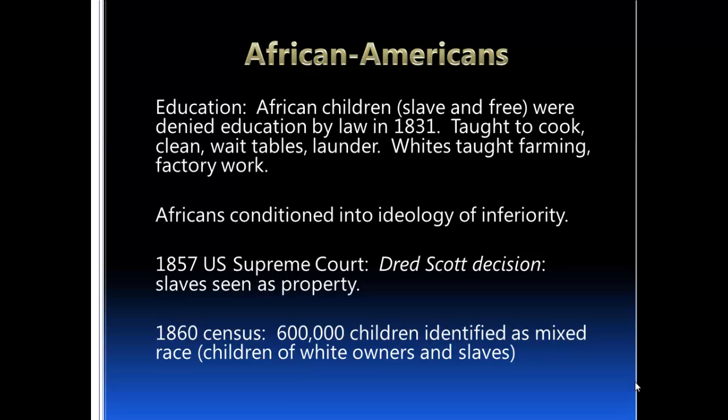For instance, in terms of education during this era, African American children — whether slave or free — were denied education by law up until the 1830s. They couldn't even be formally educated. Instead, they were taught to cook, clean, wait tables, and do laundry — service duties that would have them taking care of other people. White children were taught farming and factory work, things where they could make a living.